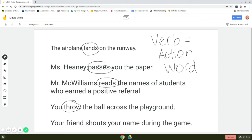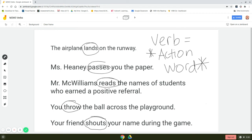Your friend shouts your name during the game. Which one of these can you act out? You can act out shouting, so shouts would be your action word. So remember, when we're trying to find the verb, if you can act it out, we know that that is an action word verb. Thanks for watching. Bye.